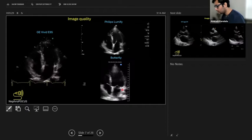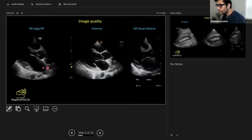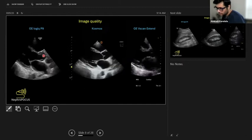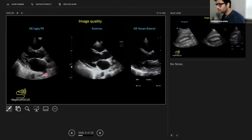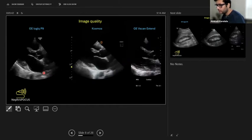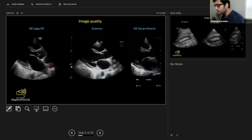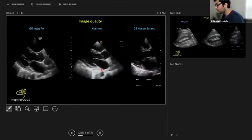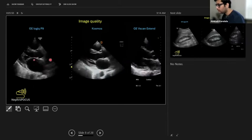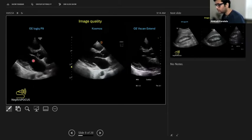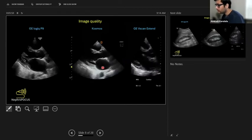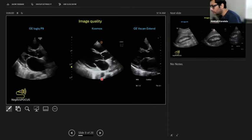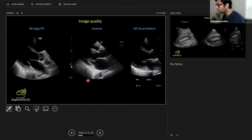Here's another example using my GE logic machine, the cart-based machine I showed before. This is a parasternal long axis view of the heart in a hyperdynamic patient beating very hard. In the middle is Cosmos, a high-end probe which is relatively expensive. It looks pretty similar to the one obtained with the cart-based machine. No complaints there, but the patient was relatively thin built.